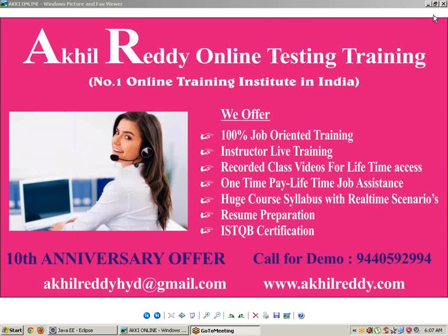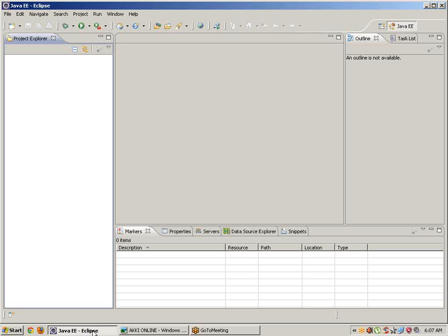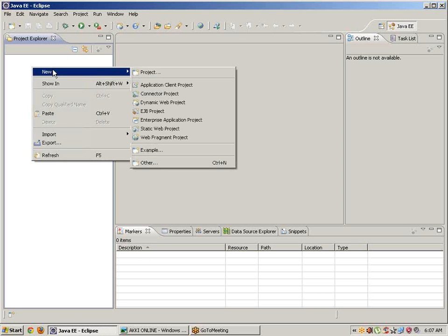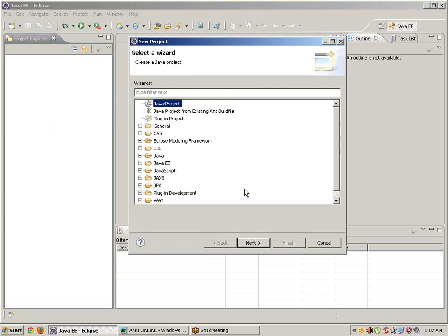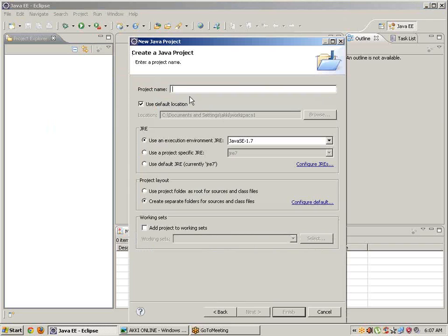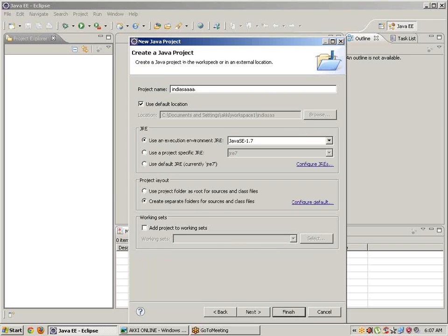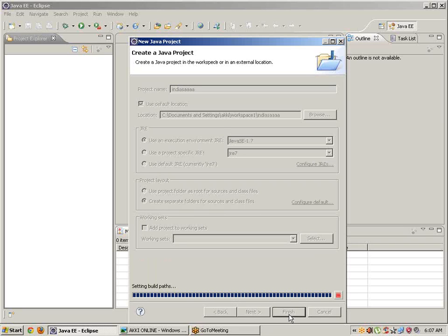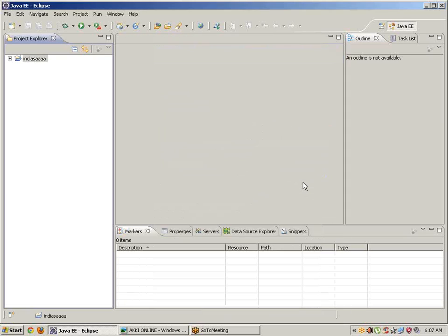First, go to Eclipse and create a new Java project. Click next and give the project a name - I'm giving it 'India'. Click finish. Now we need to configure Selenium WebDriver programs into Eclipse.